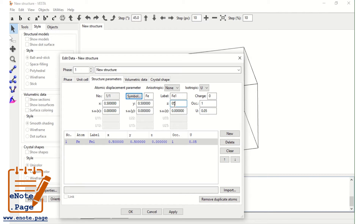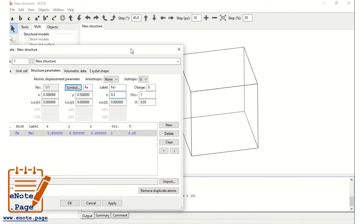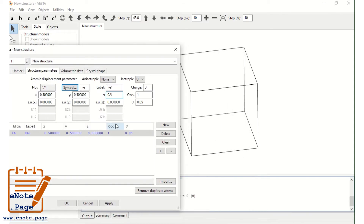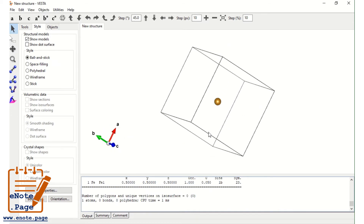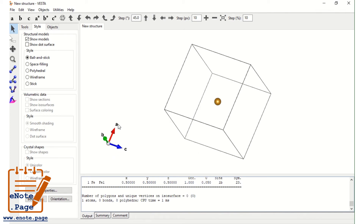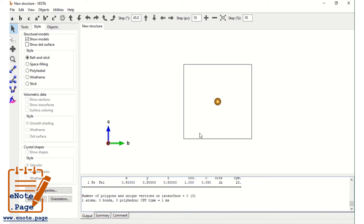What this means? The atom is located half from the origin along the x-axis, along the y-axis, and along the z-axis. So the total is 10 angstrom along x, y, z. We are taking the fractional coordinates as 0.5, 0.5, 0.5. Now apply. The atom is placed exactly at 5 angstrom along the x-axis and 5 angstrom along the y-axis.